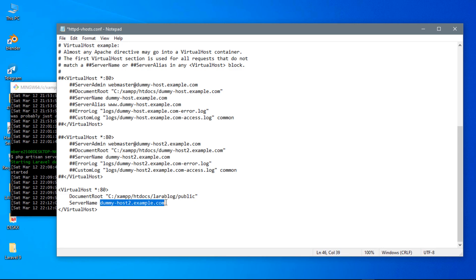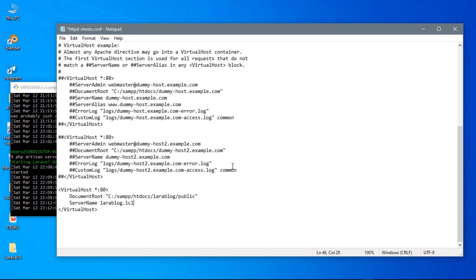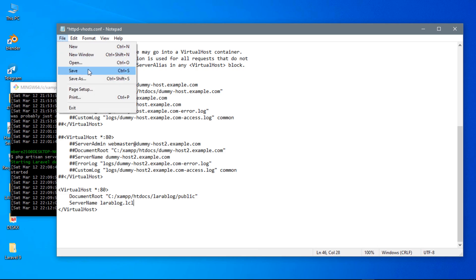For server name, you can choose any domain you want. I chose larablock.lcl as the server name. Then save this file.